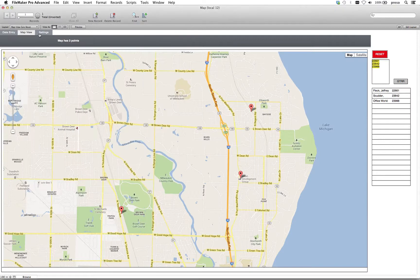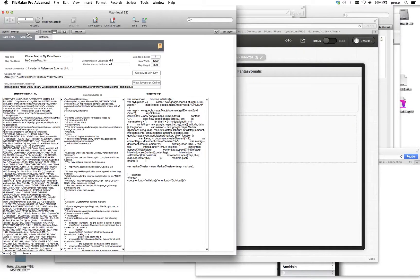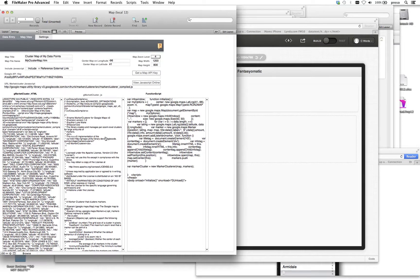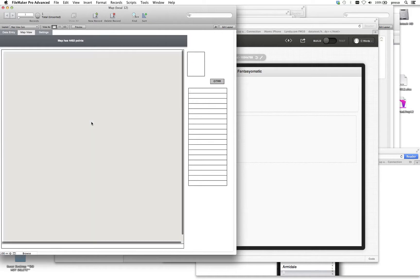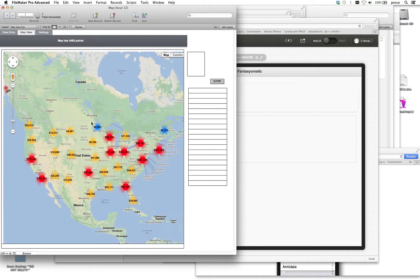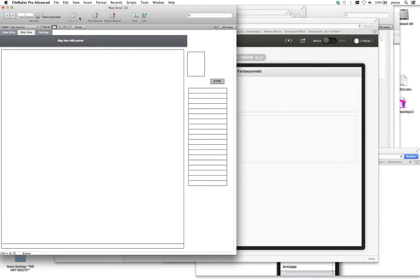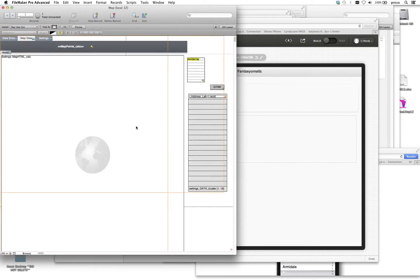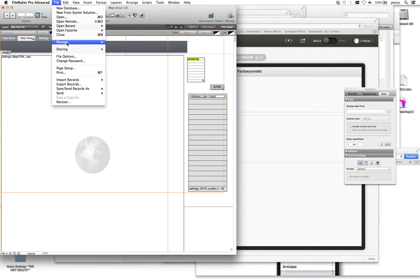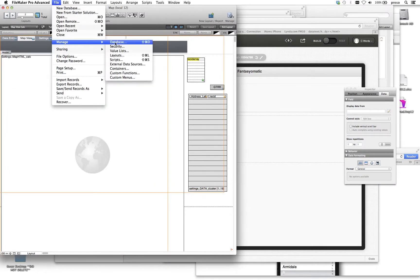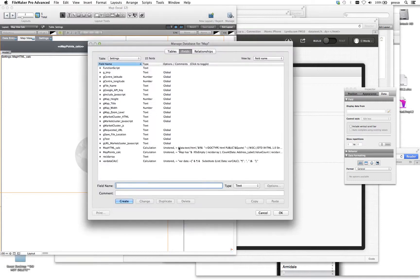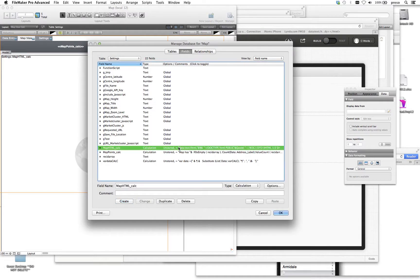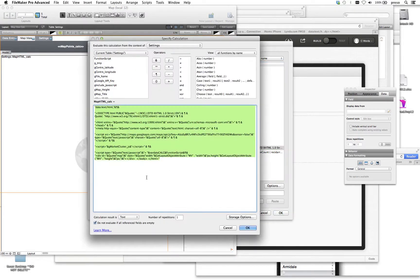So this is another example of the web viewer in FileMaker referencing internally stored or localized JavaScript. In this case, we happen to use JavaScript that also uses the Google API, but it's something that's free. You can go and get access to it. You just need to get yourself an API and register it. And you can do the same thing. And all we're doing, same thing here again, is creating a calculation field that outputs the HTML and also references the JavaScript that's stored locally within this database.